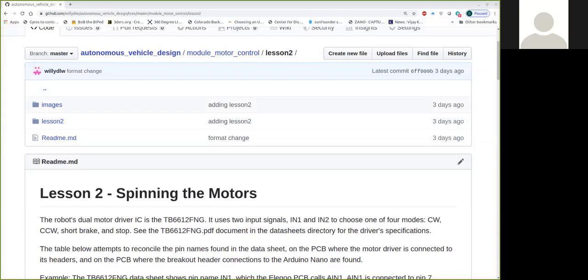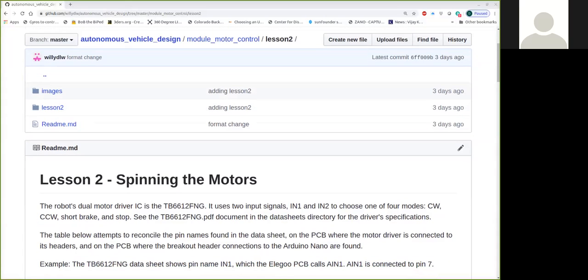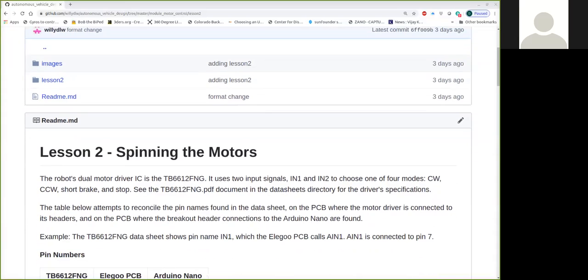Hello, welcome to lesson two. For our self-balancing robot, we're in the motor control module and we're going to see what we need to do in Arduino to actually get our motor spinning.